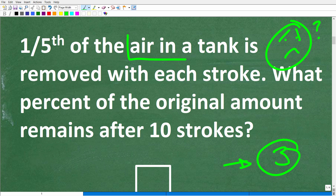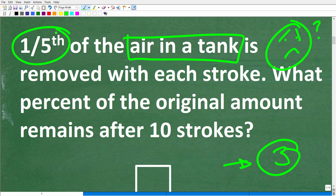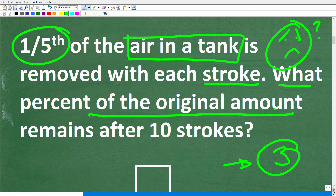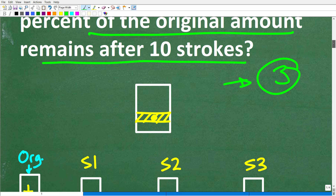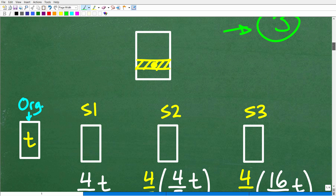Once you understand the information and the question, what we want to do is try to model what's going on. We have air in a tank, and one-fifth of this air is being removed with each stroke of something like a piston — some sort of pump device. So what percent of the original amount remains after 10 strokes? This is where you're going to have to get creative and try to detect a pattern.